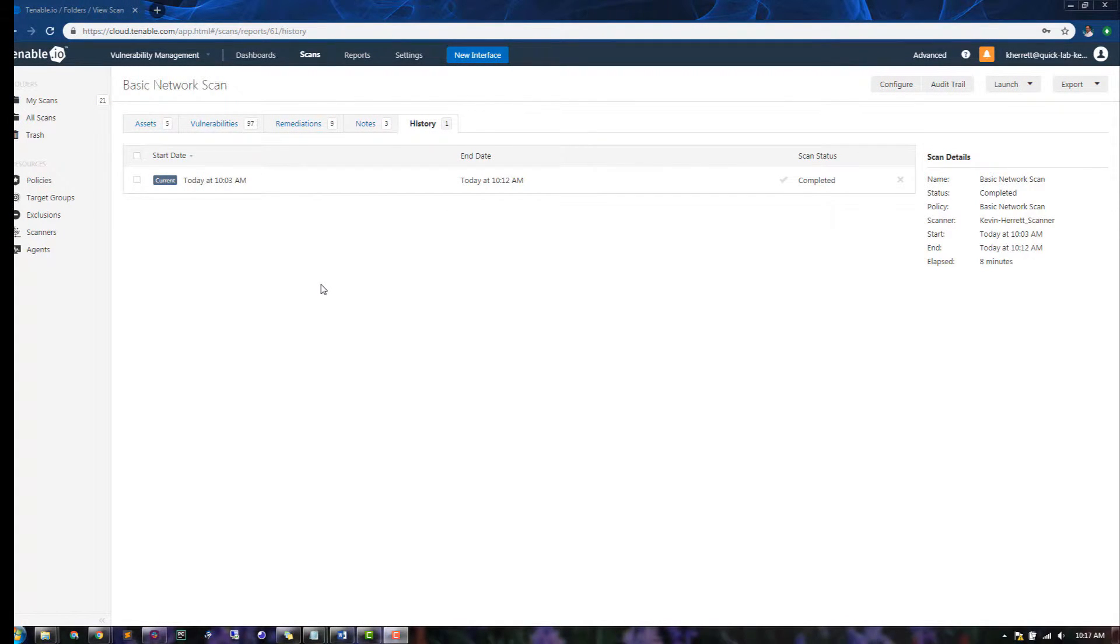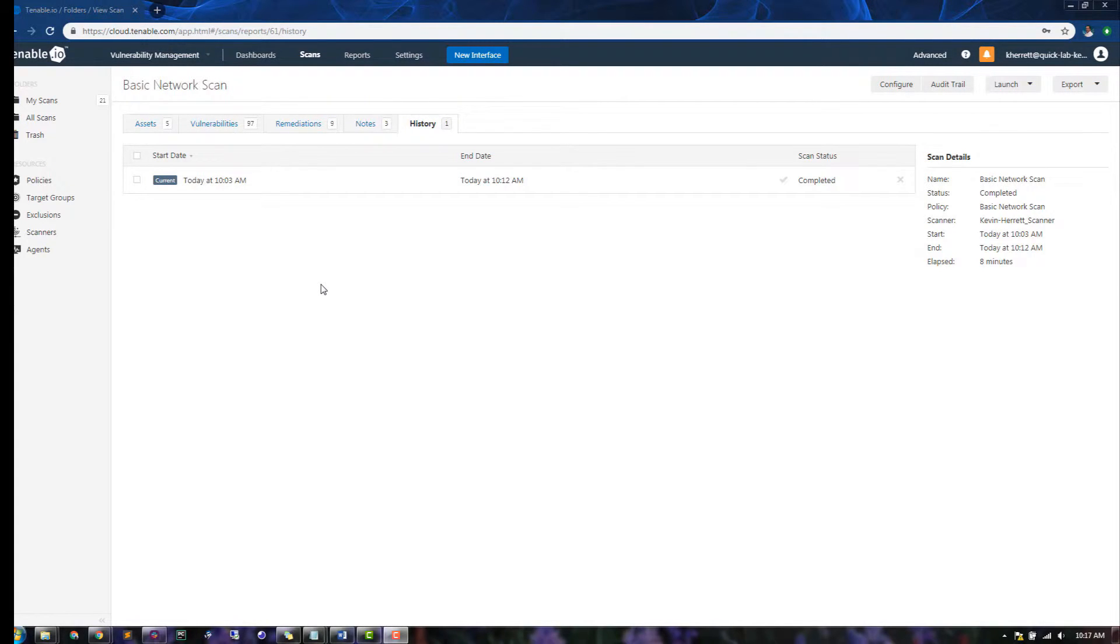Since this is the first time this scan has been run, the History tab shows a single entry. The Scan Details section provides some details about the scan, such as the scanner used and how long the scan took to complete.